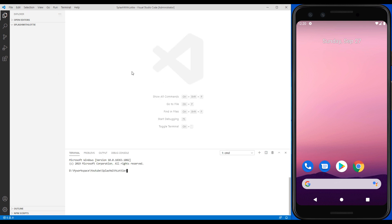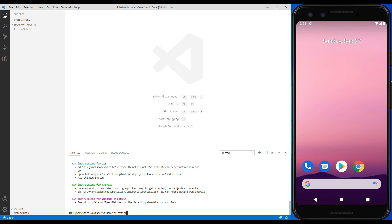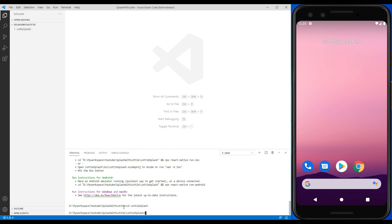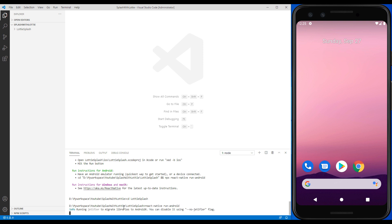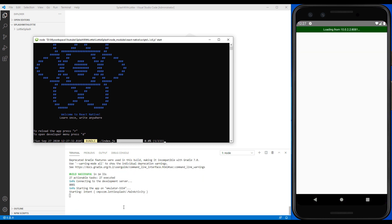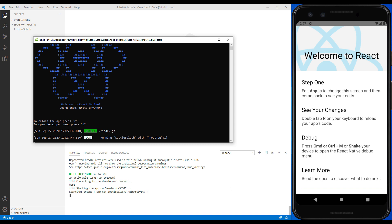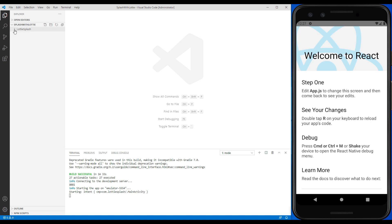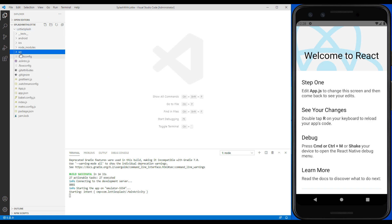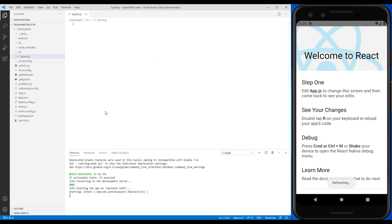We create the project and run it to make sure it's built correctly. Now create a folder in the root. We create the splash file. First we make this component with just a simple view.